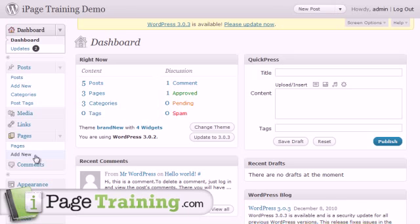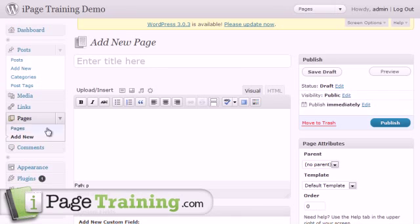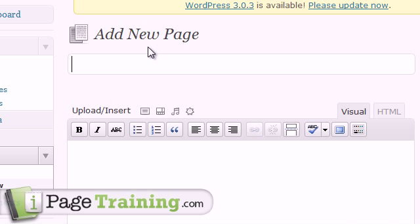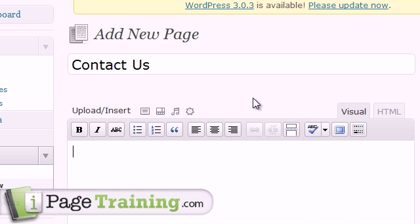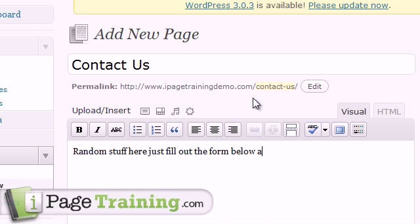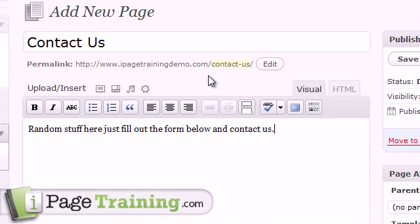So let's go ahead and make a contact page. Click on add new and I'm going to say contact us. Random stuff here, just fill out the form below.